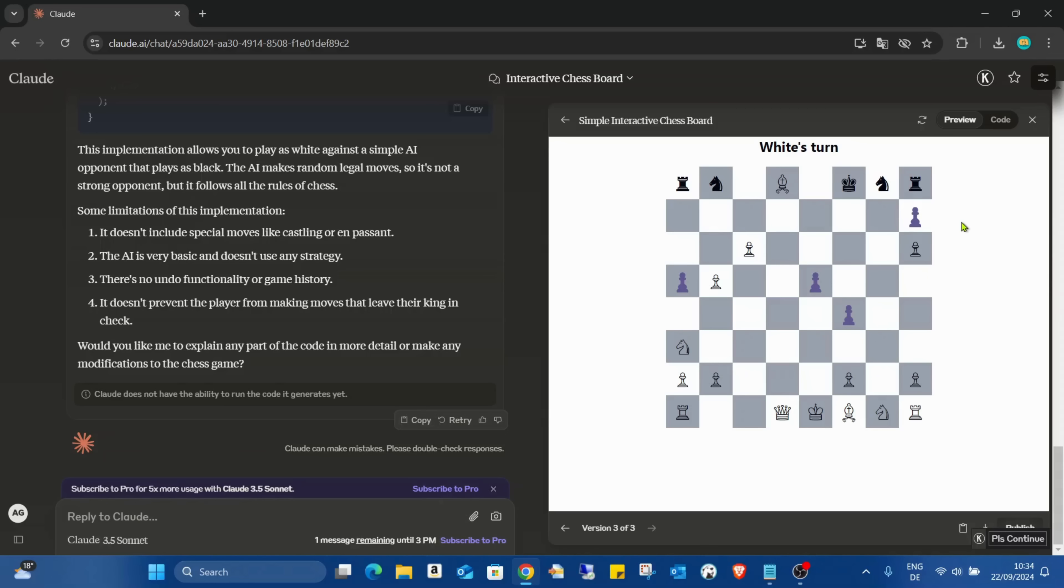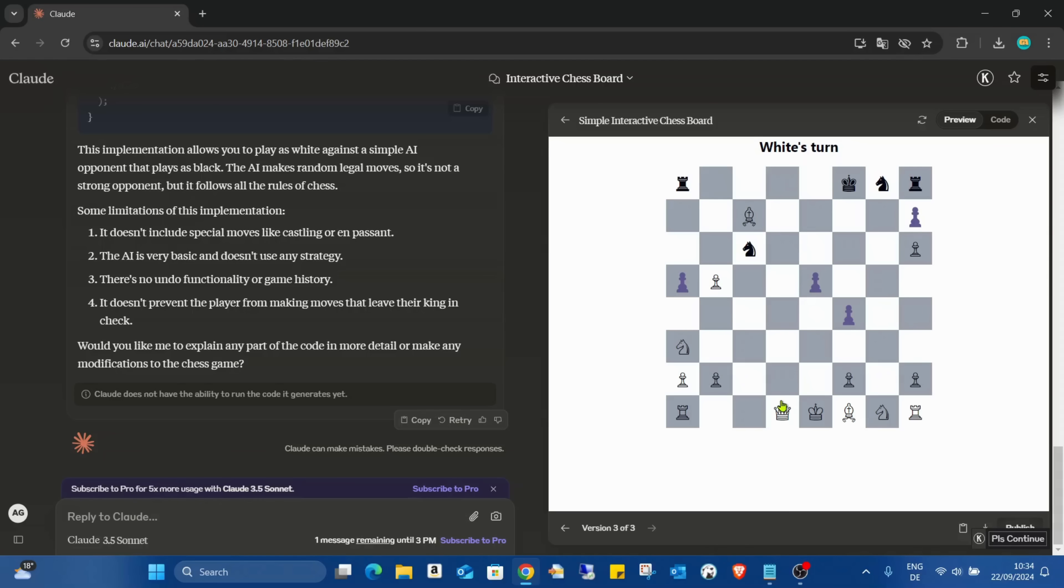And as I said, this one is not so smart but... that's not good... that's not good. So, as you can see, we can easily create a playable chess game.